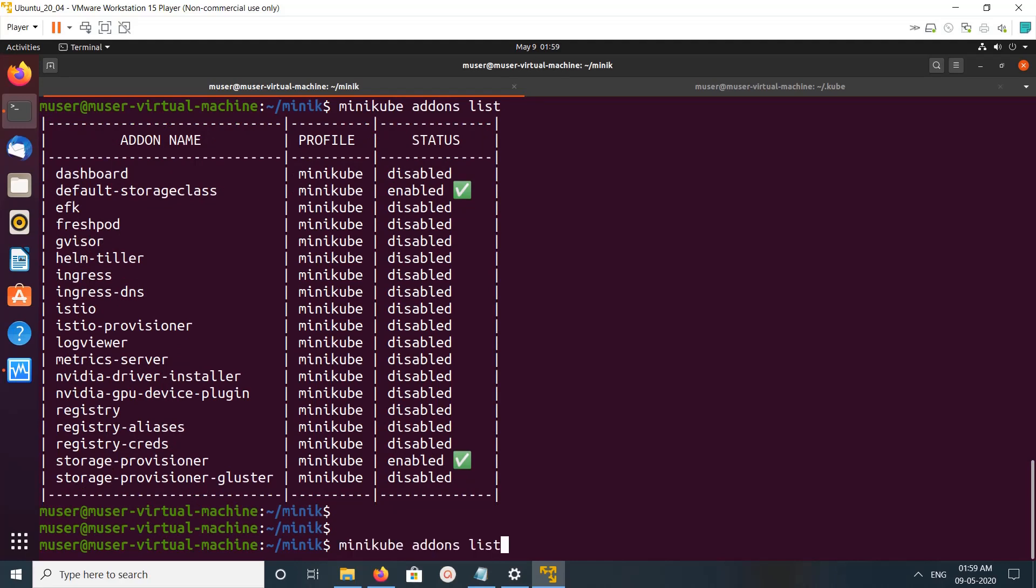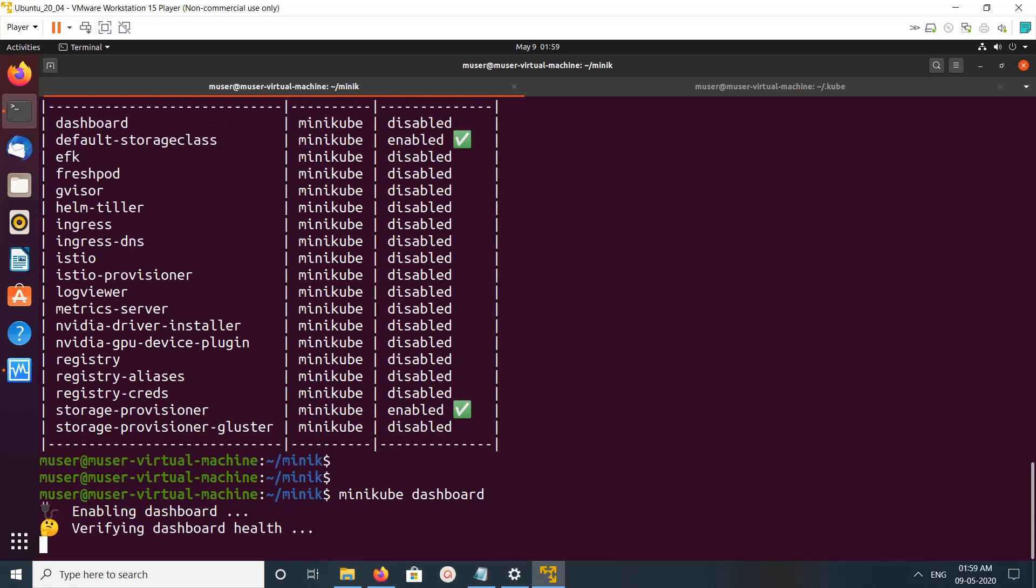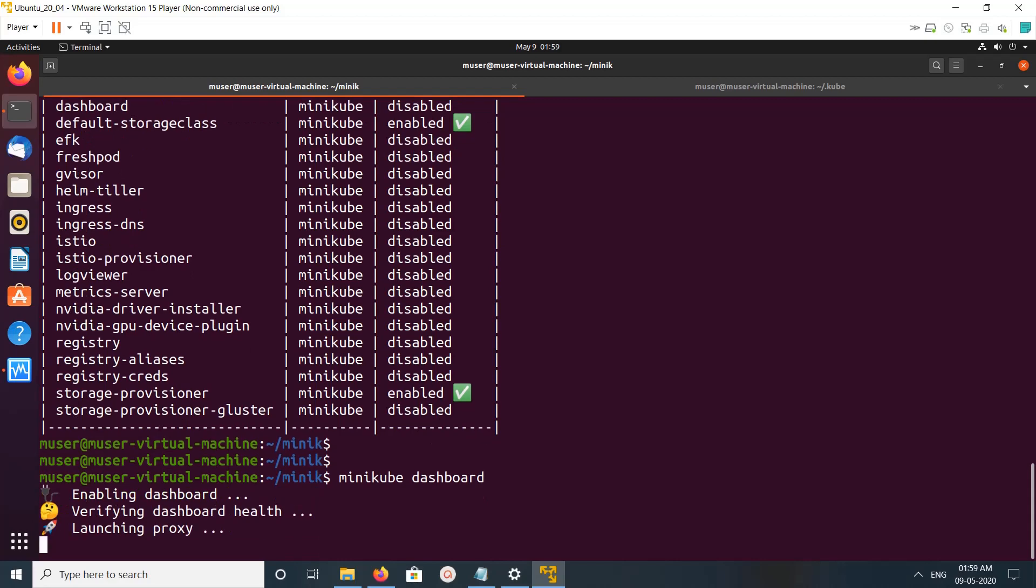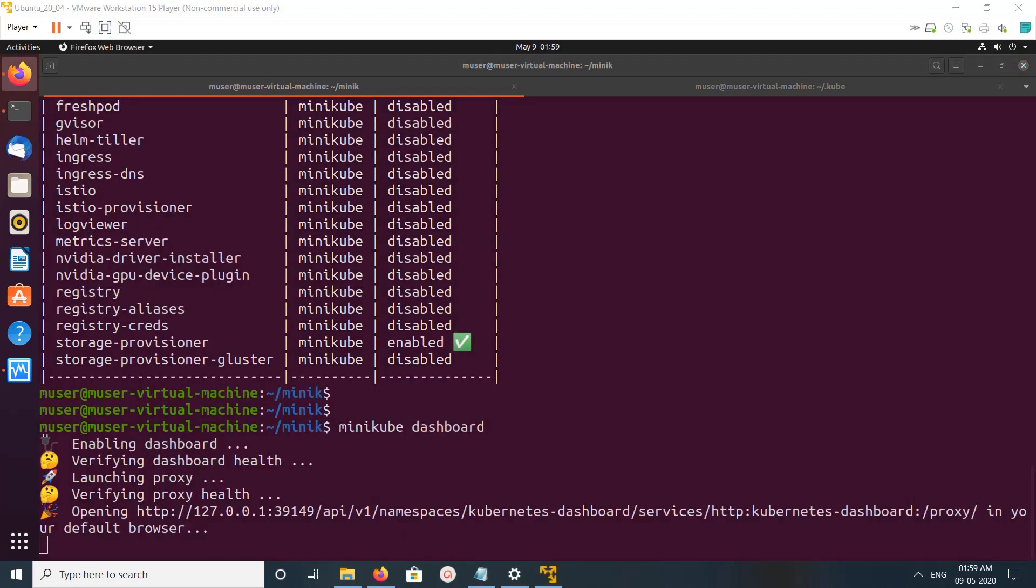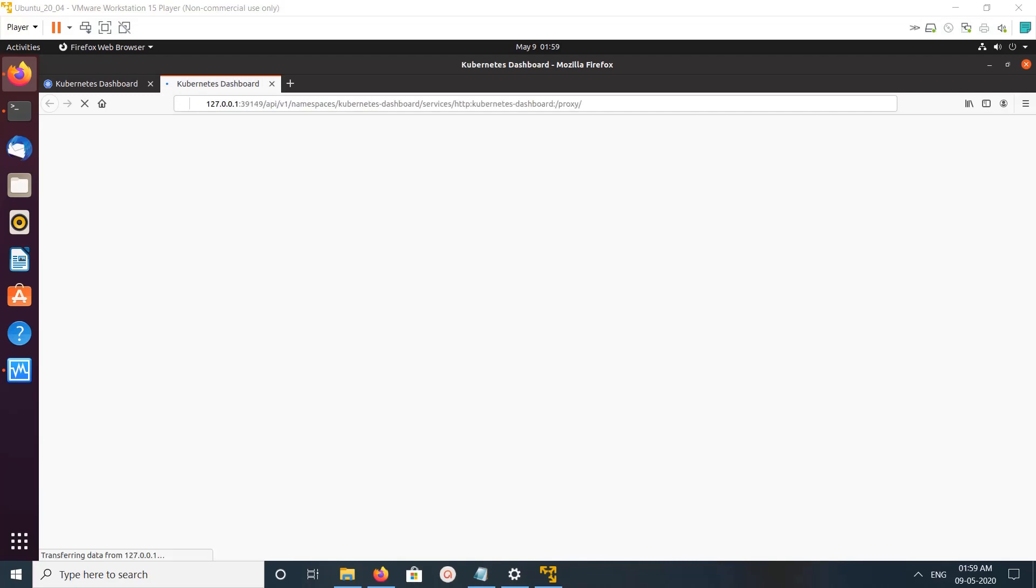If you want to open the Minikube dashboard, you can run this command. Now it's enabling the dashboard. Let's open the dashboard - you can see the Kubernetes dashboard here.